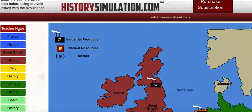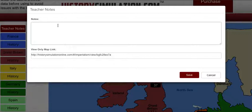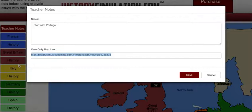The first thing we're going to look at is the teacher notes. This is a handy place to put in anything you want to remember for the next day — for example, 'start with Portugal.' Down here you see a link for a URL. This is your view-only map link, and you're going to want to copy that and give it to the students in this class period. They should be able to access it from any web browser — an iPad, computer, or even their phone.